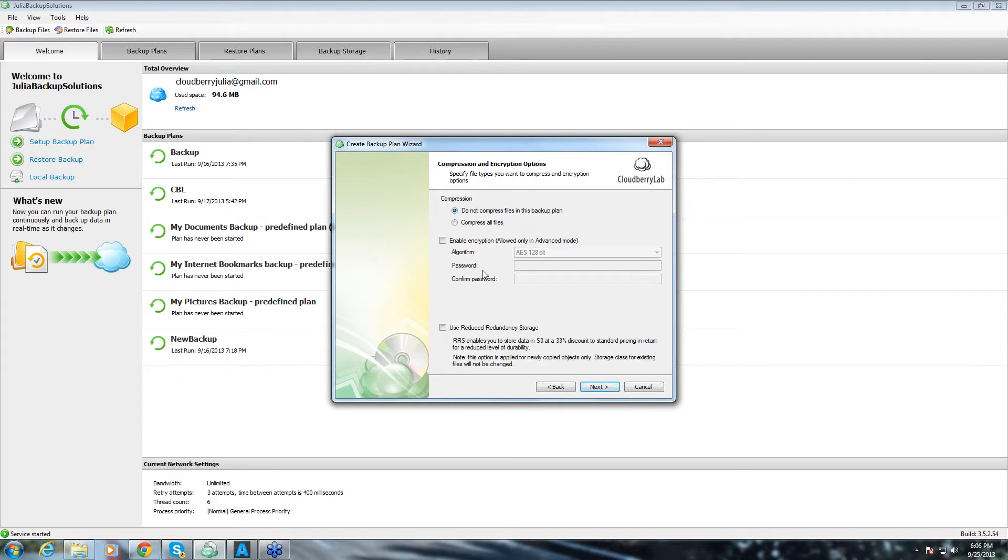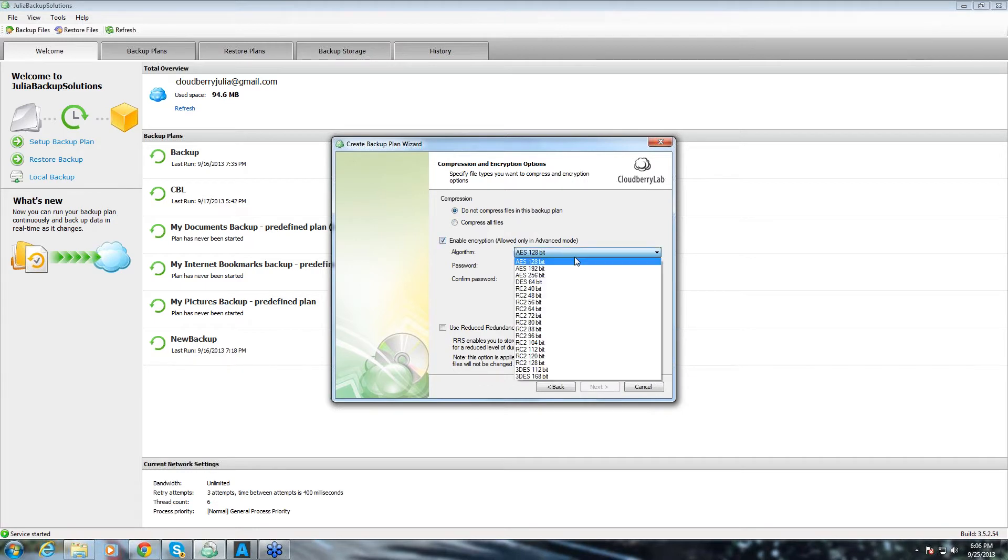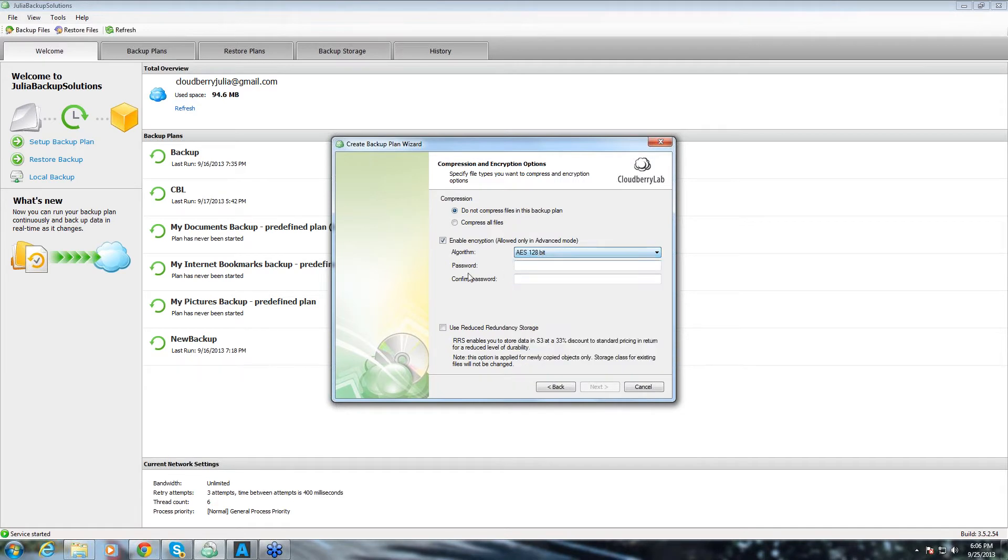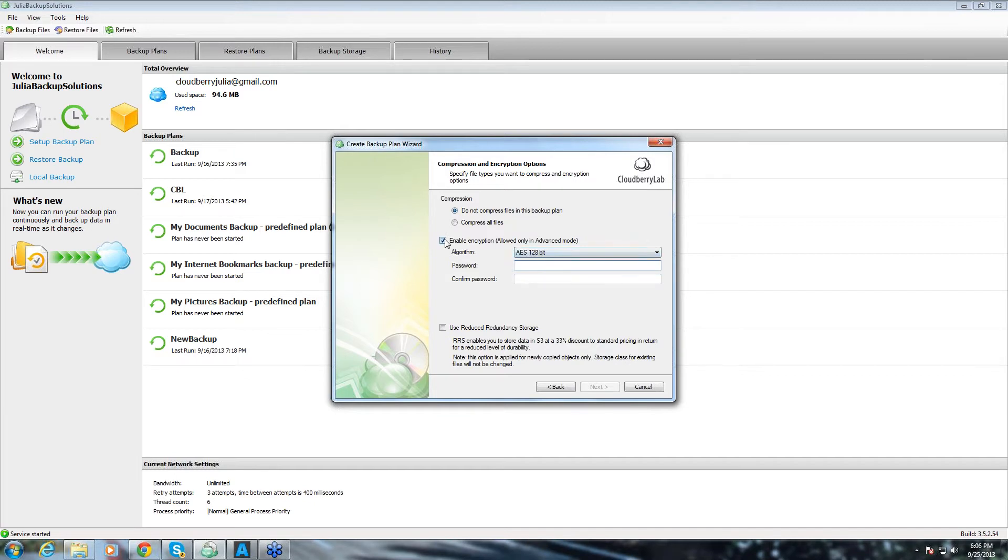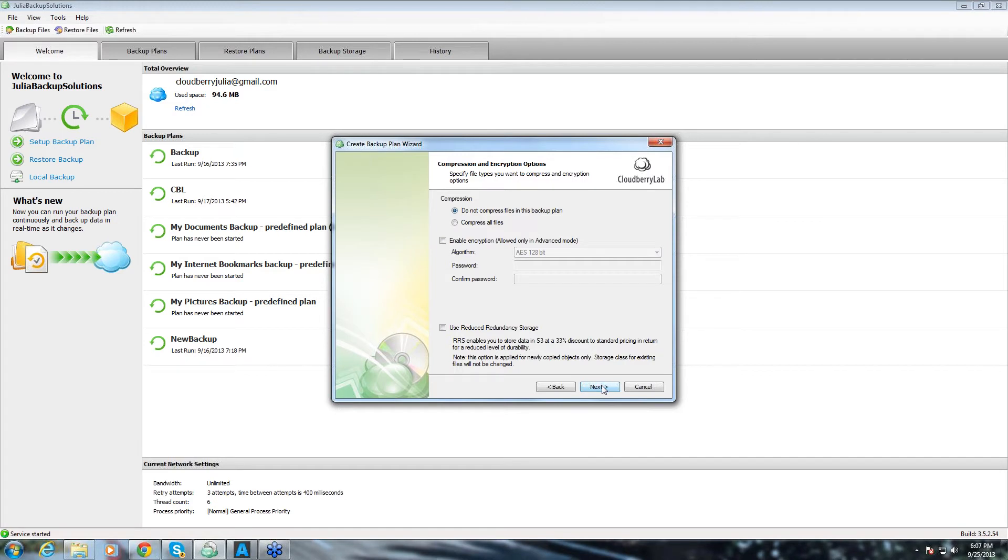Then, I click next and here we have compression and encryption options. To compress you just click this button and to encrypt you can choose one of those encryption algorithms which we have available here. This one is a default one and the important thing to remember is that whoever encrypts the files have to remember the password. Because Cloud Bear Lab doesn't have access to this information for security purposes. Also, we support reduced redundancy storage which Amazon Web Services offers. Then, we move on.